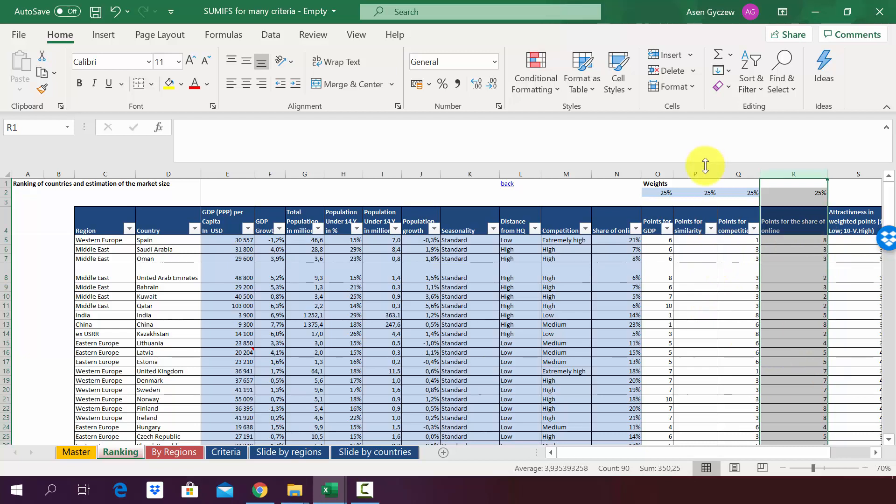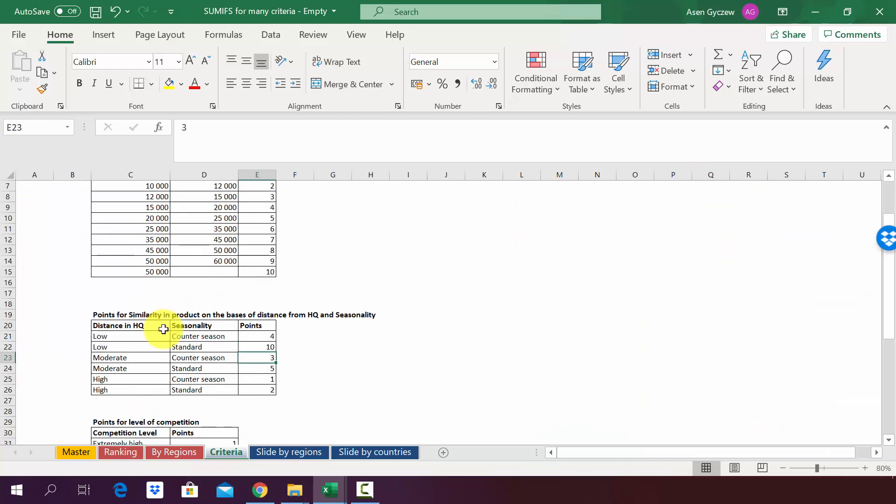Now what we will try to do is to assign the points for similarity. The problem is that we cannot do that straightforwardly with the VLOOKUP function because the points for similarity will consist of two criteria.